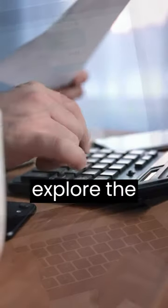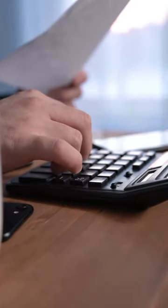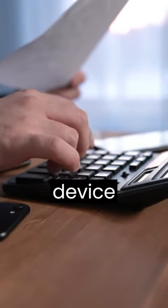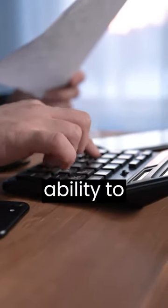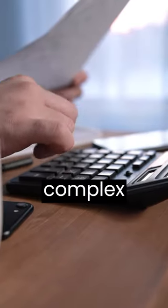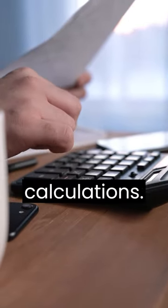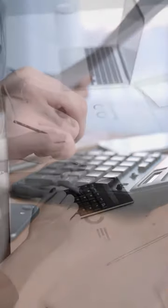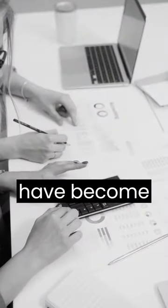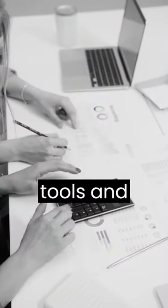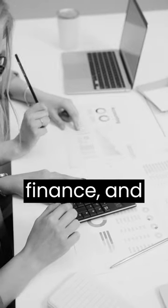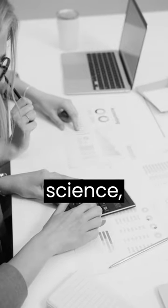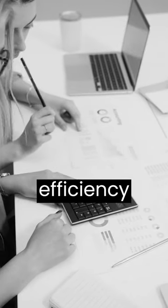Next, let's explore the calculator. This handheld device enhanced our ability to perform complex mathematical calculations. Calculators have become essential tools in fields such as engineering, finance, and science, improving our efficiency and accuracy in mathematical tasks.